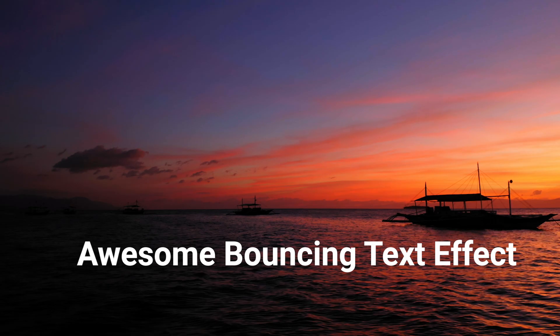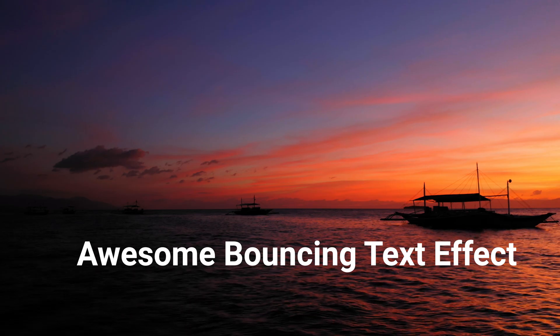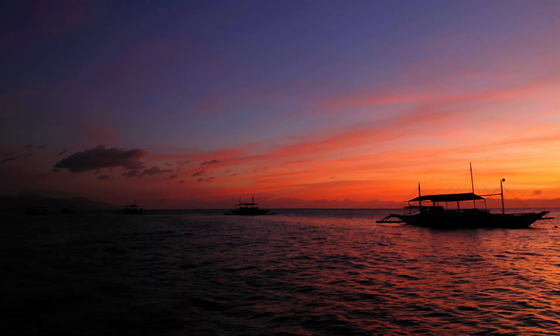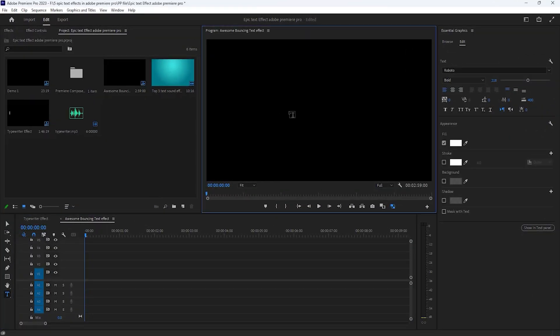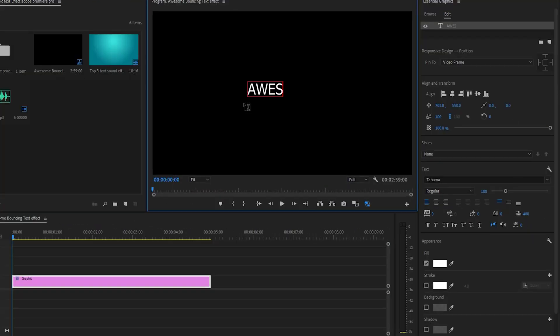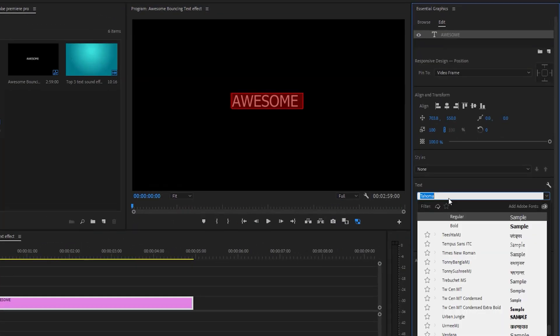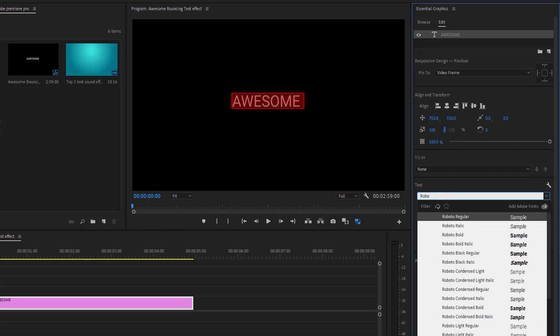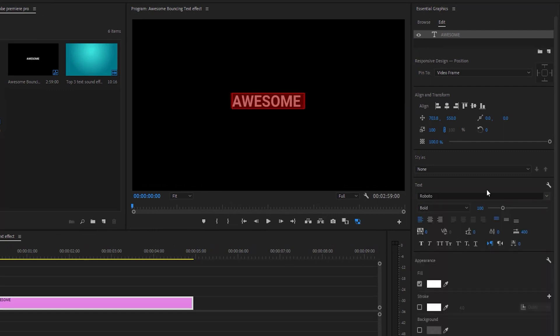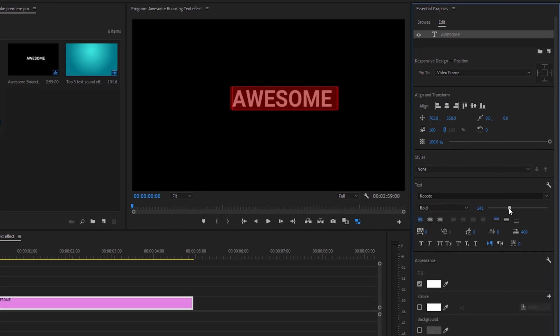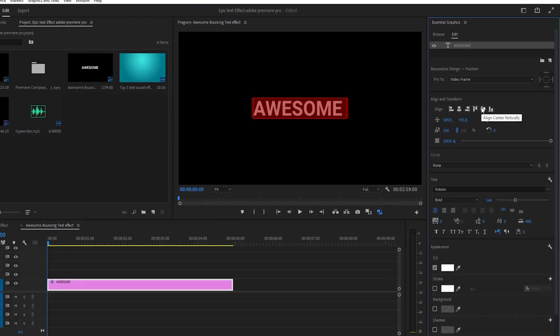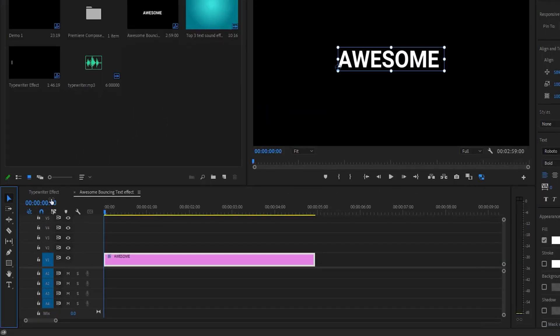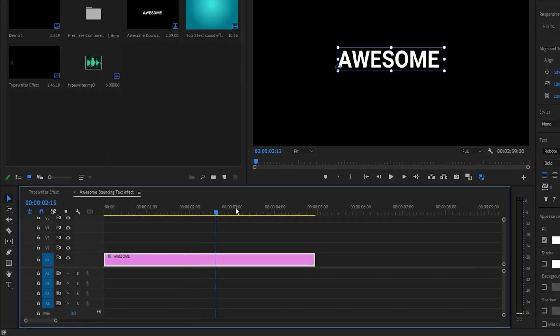Awesome bouncing text effect. Select this little T icon and type your text. Then change the font and increase the font size as you like. Align these text middle on the program window. Now see the text layer size 5 second.